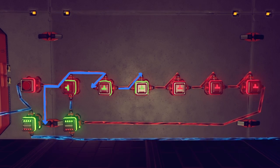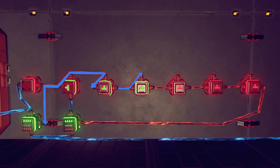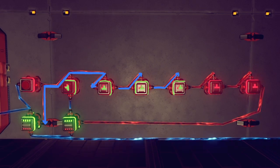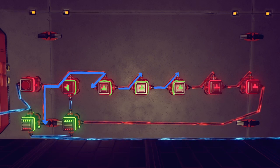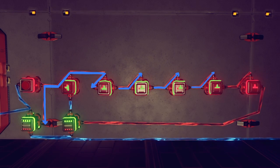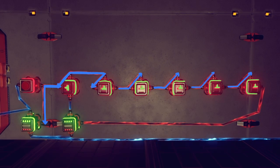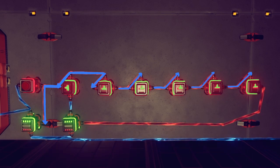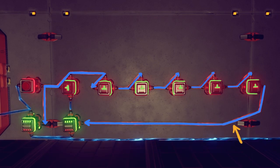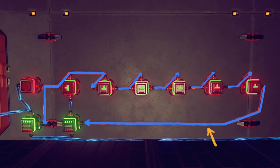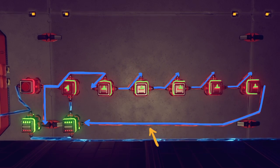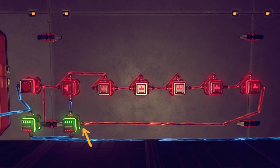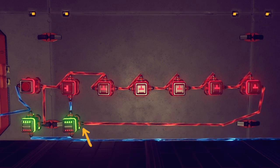The signal will continue to the next auto switch in the row, which will then delay the signal by one second and trigger the next auto switch, until all of the auto switches have been tripped. Next, the signal continues to the power inverter, which cuts the power to the first auto switch, acting like a reset button that returns our rig to its default start position, ready to be activated again.